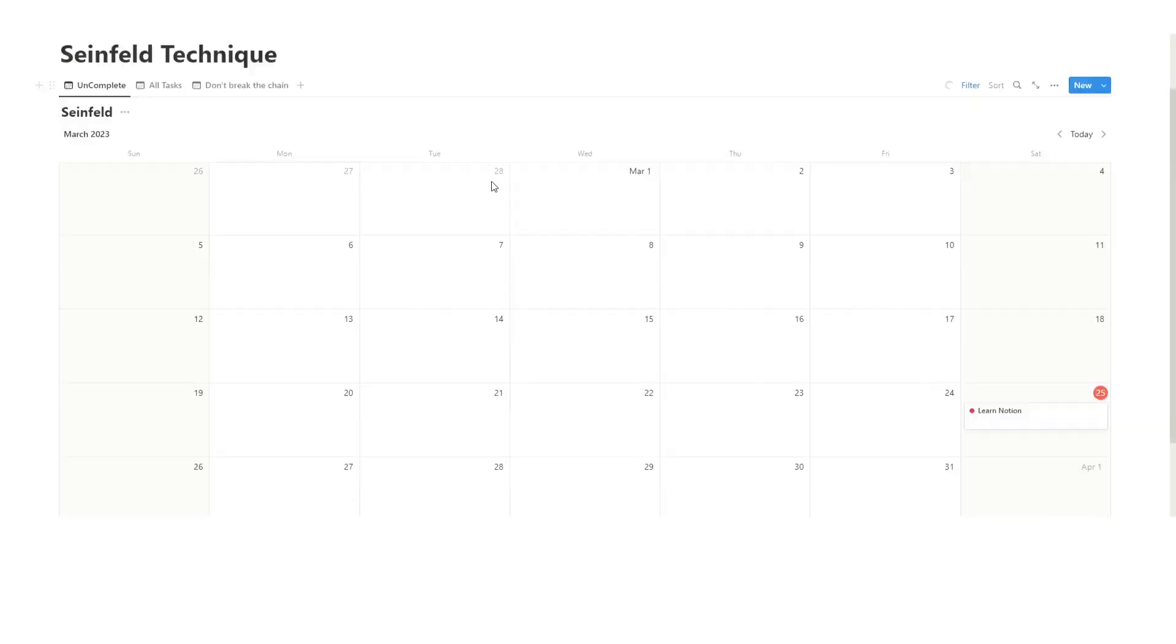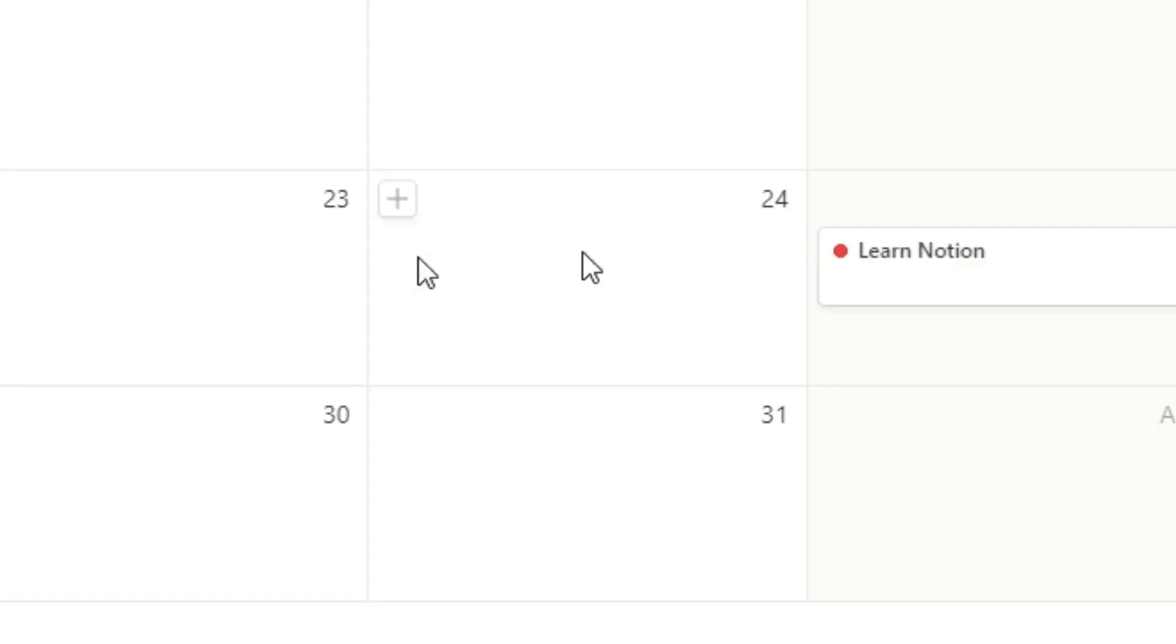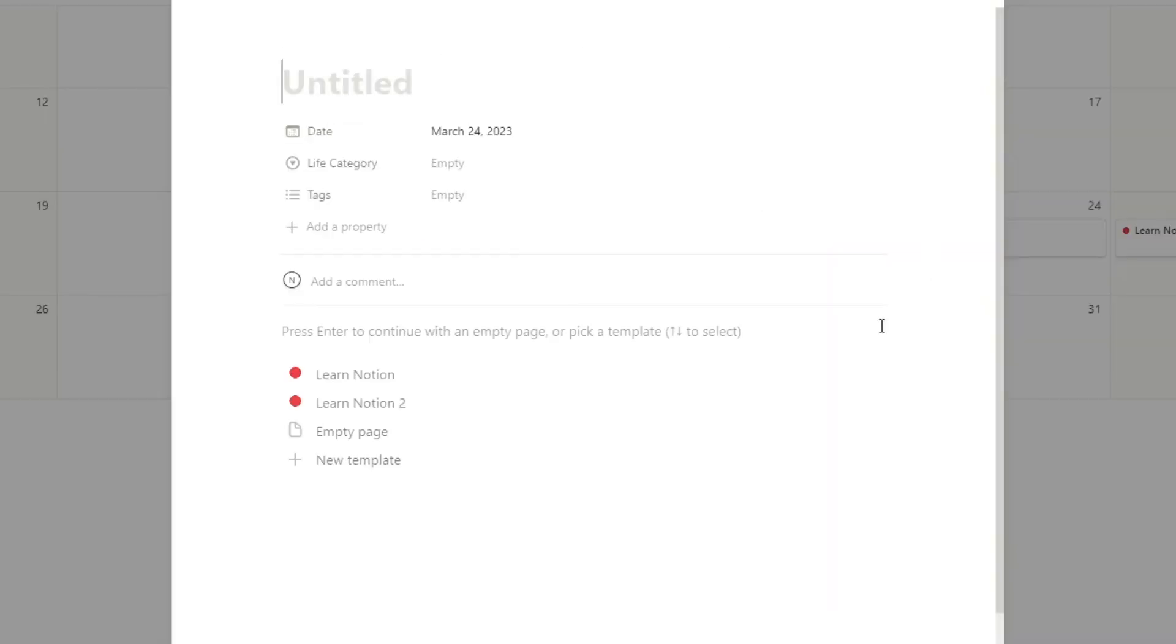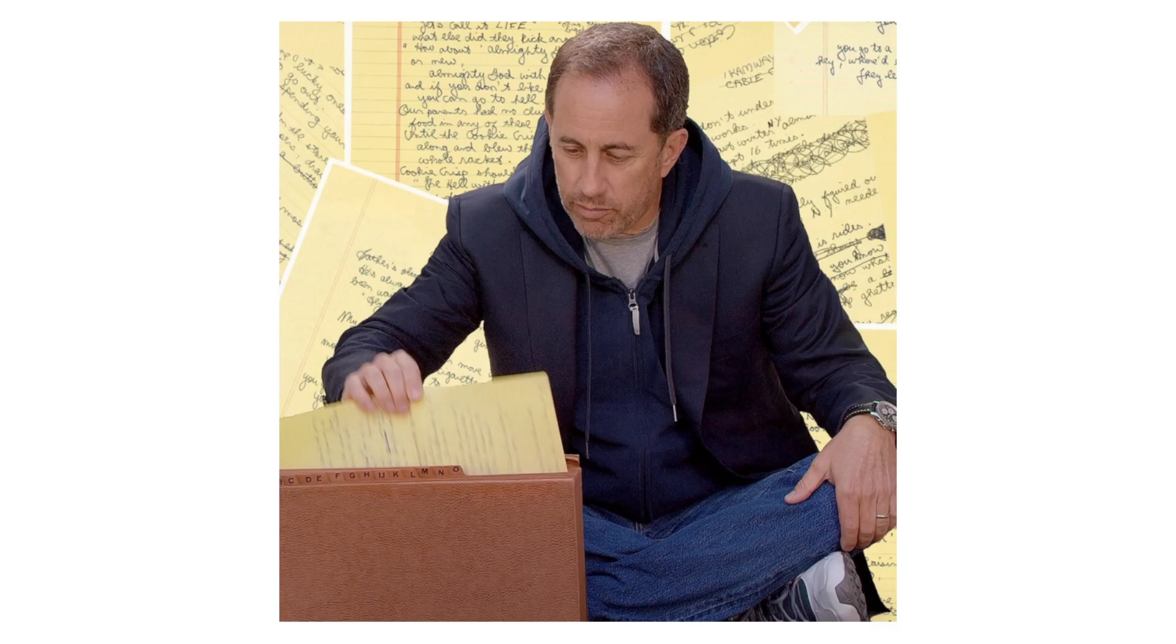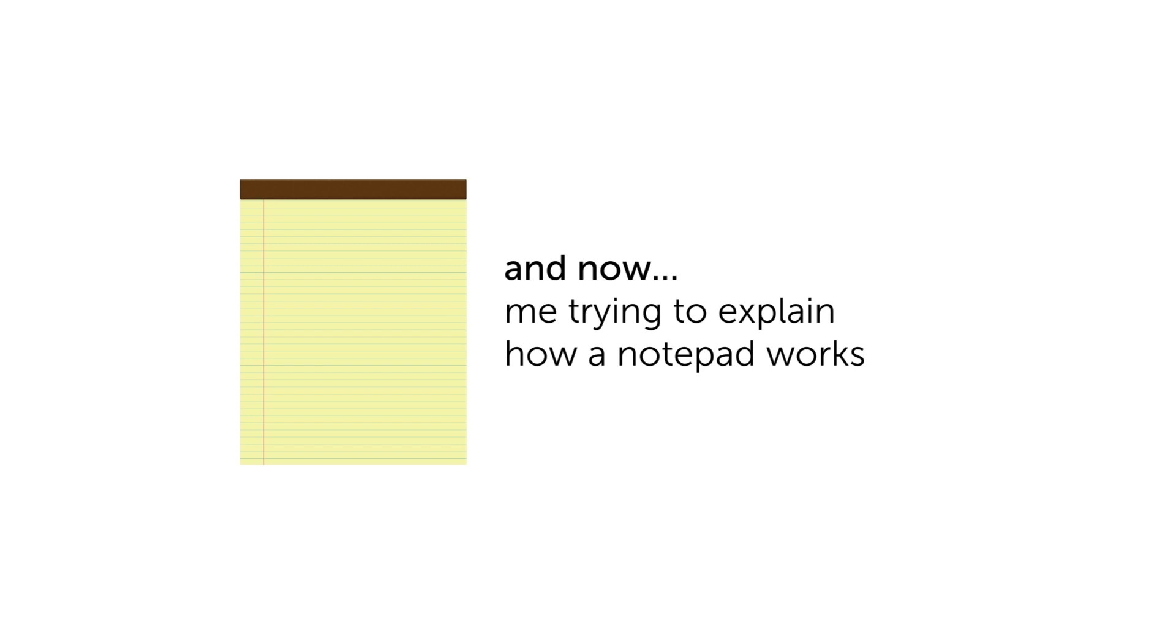So here, one thing that I like doing is embedding YouTube videos where I'm learning stuff and then taking notes by the side. Obviously, my real ones are more detailed than this. But yeah, so that's option one, the Seinfeld technique. And then the other option that we have is clicking Learn Notion 2.